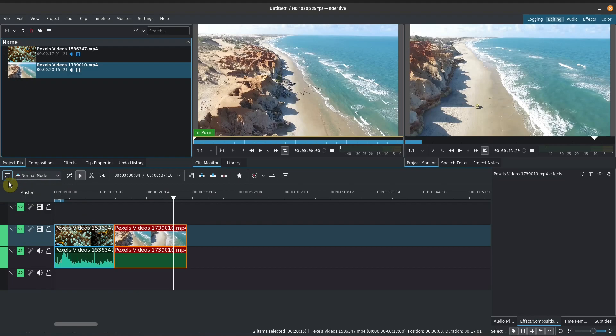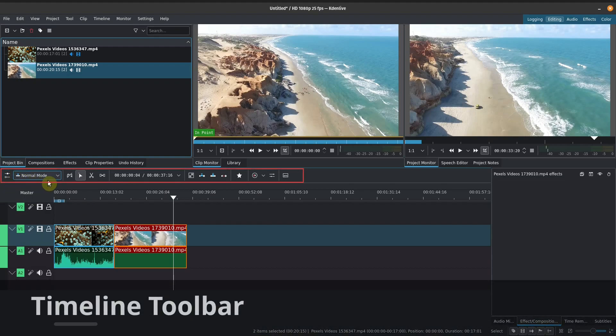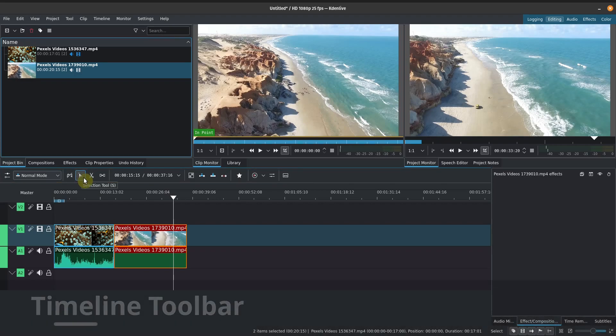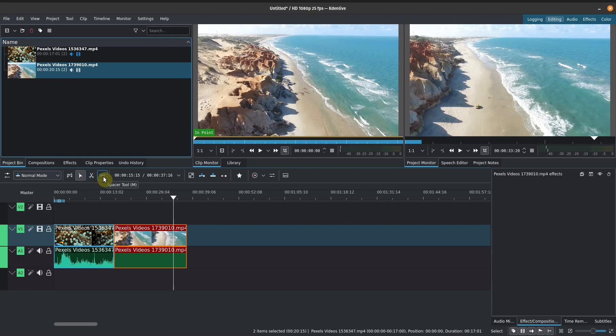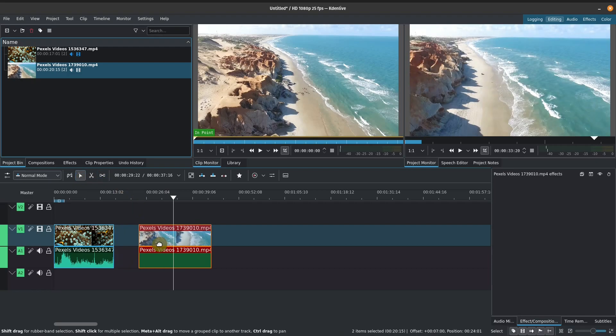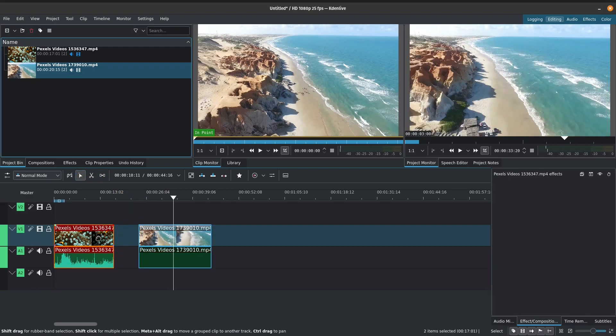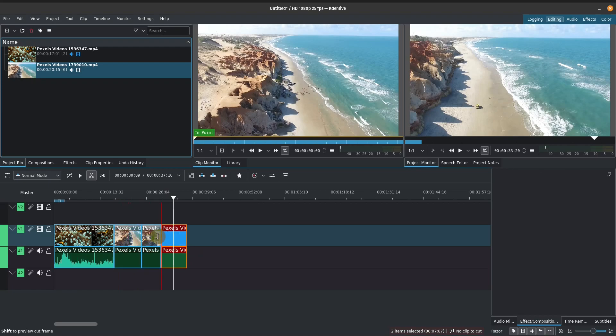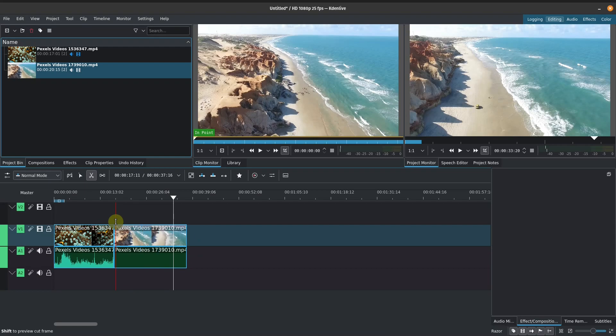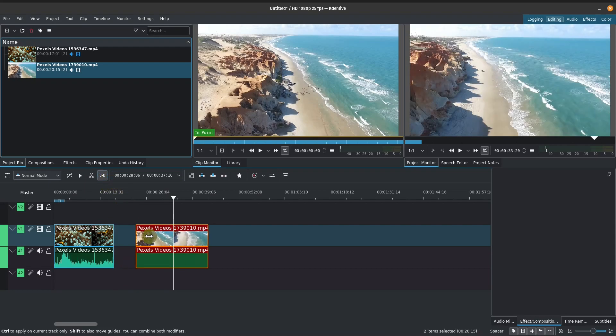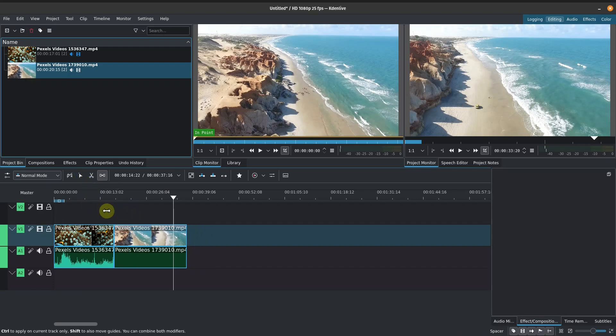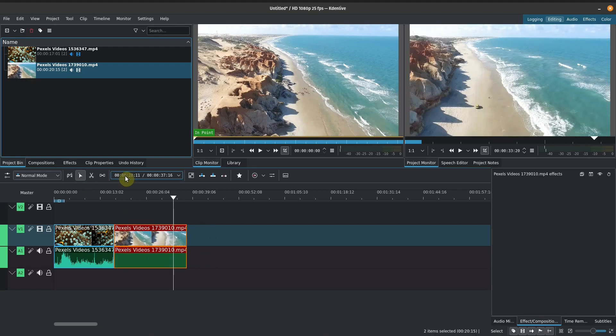So above our timeline, we've got the timeline toolbar here. So we've got our tools such as our selection tool, keyboard shortcut is S. We've got our razor tool X, which will allow us to cut. And we've got the spacer tool. So right now we're on the selection tool. So this allows us to select clips. If we want to move into our razor tool, we click that and this allows us to make cuts. So we can cut this videos here, here, here, like so. I'm just going to undo that. Control Z. We've got our spacer tool here. Again, we'll cover these in a bit more detail as we progress, but let's just switch back to our selection tool. So that's keyboard S. We're back to our selection tool.